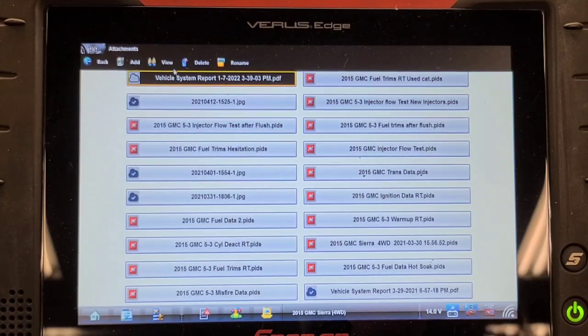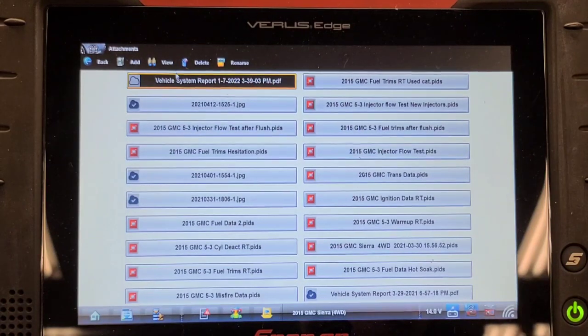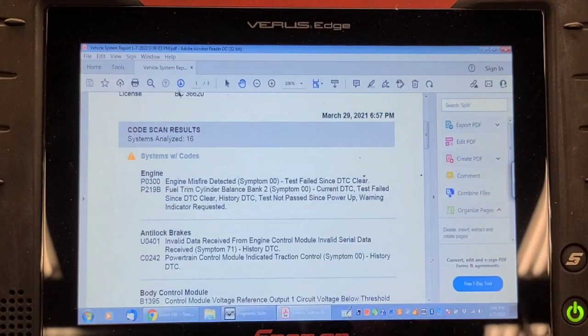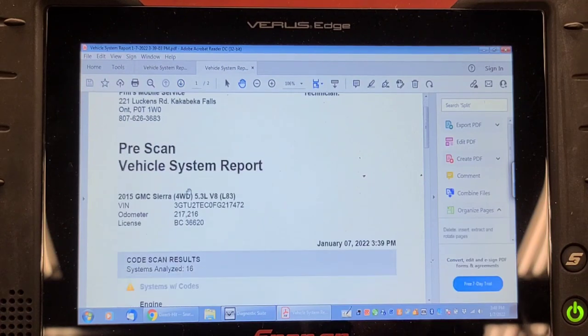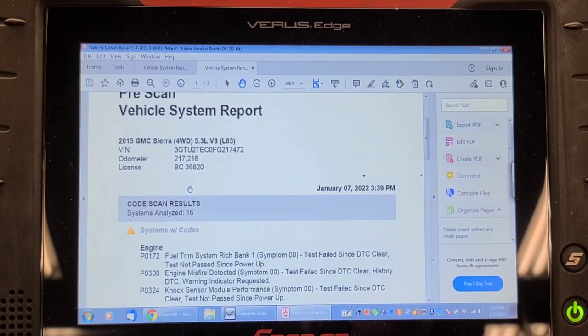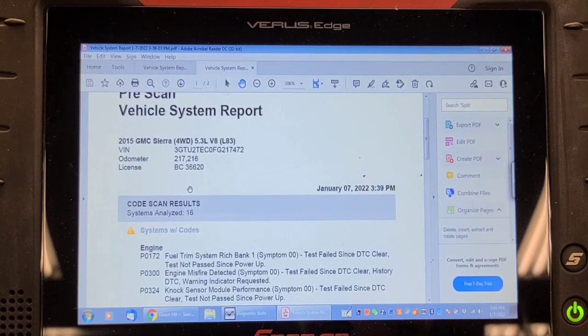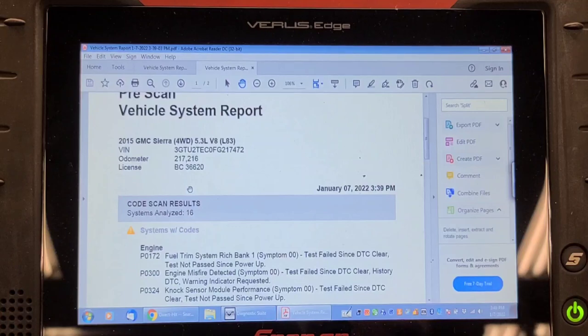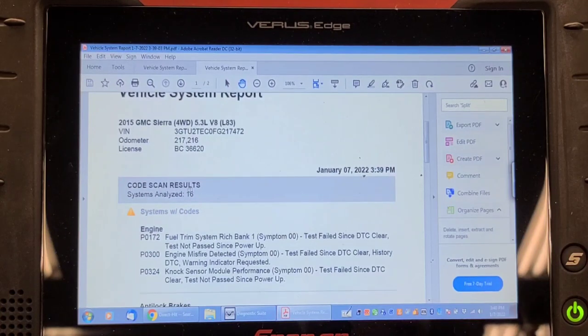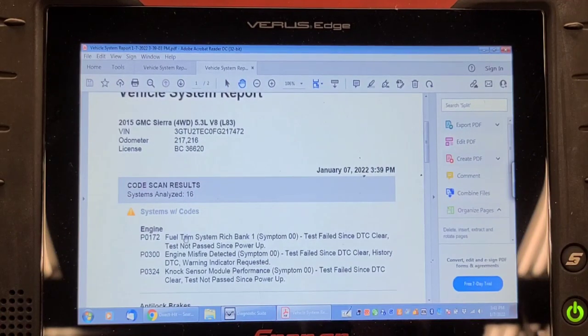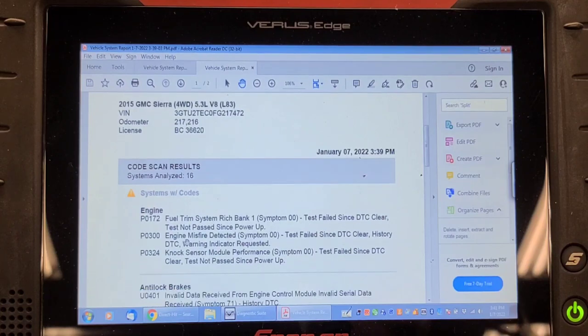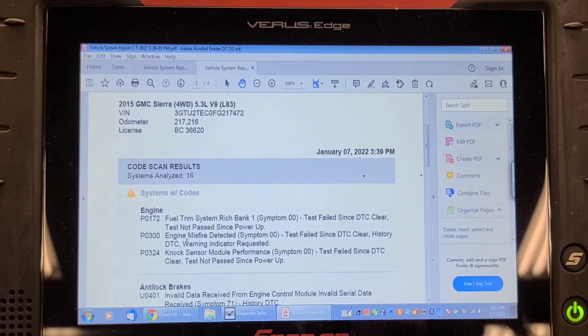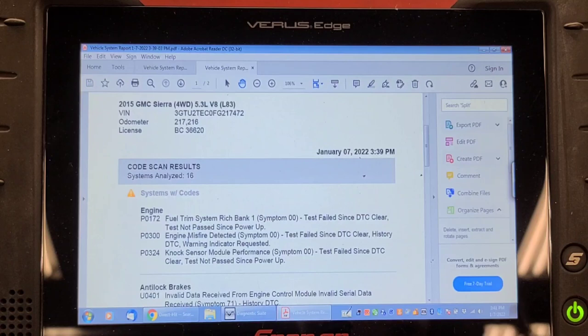And what do we have now? I think it was bank 1. Wasn't it bank 1? Fuel trim P0172, bank 1. Fuel trim system rich. P0300, engine misfire detected. P0324, NOx sensor circuit module performance.